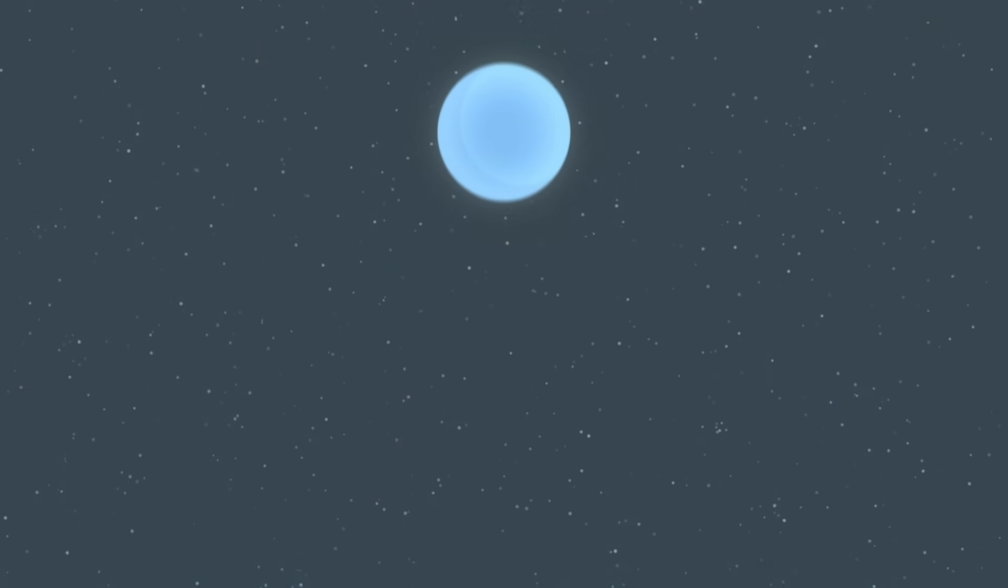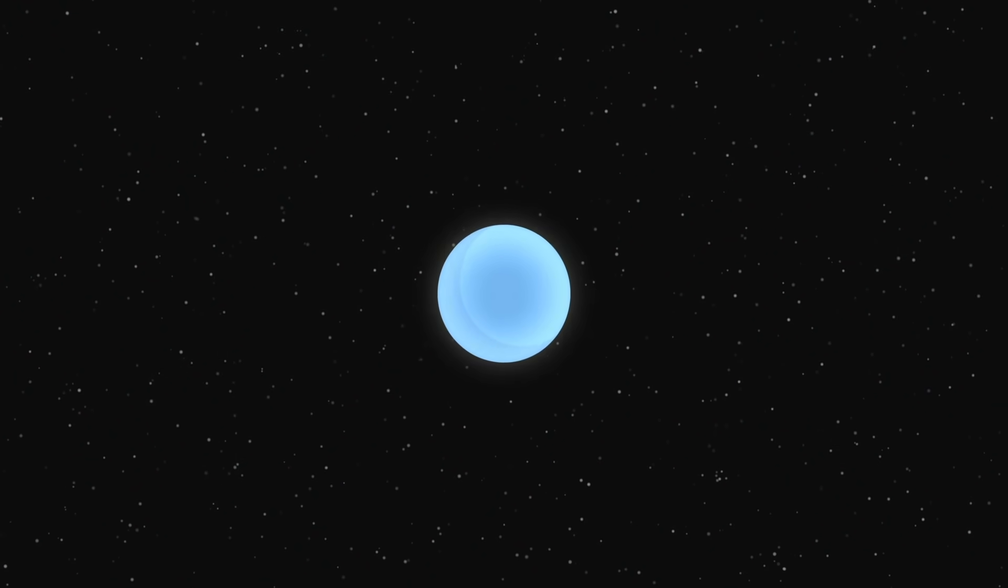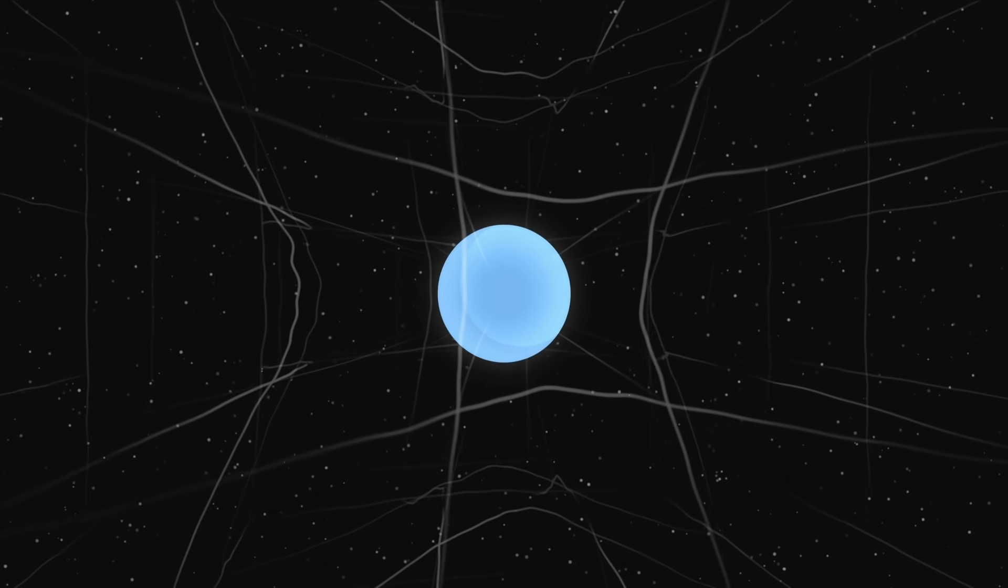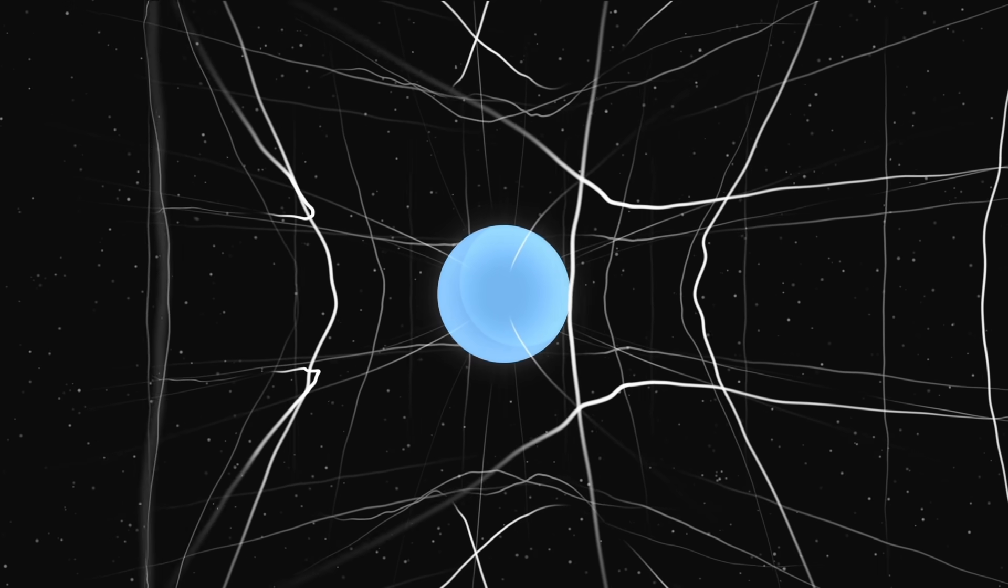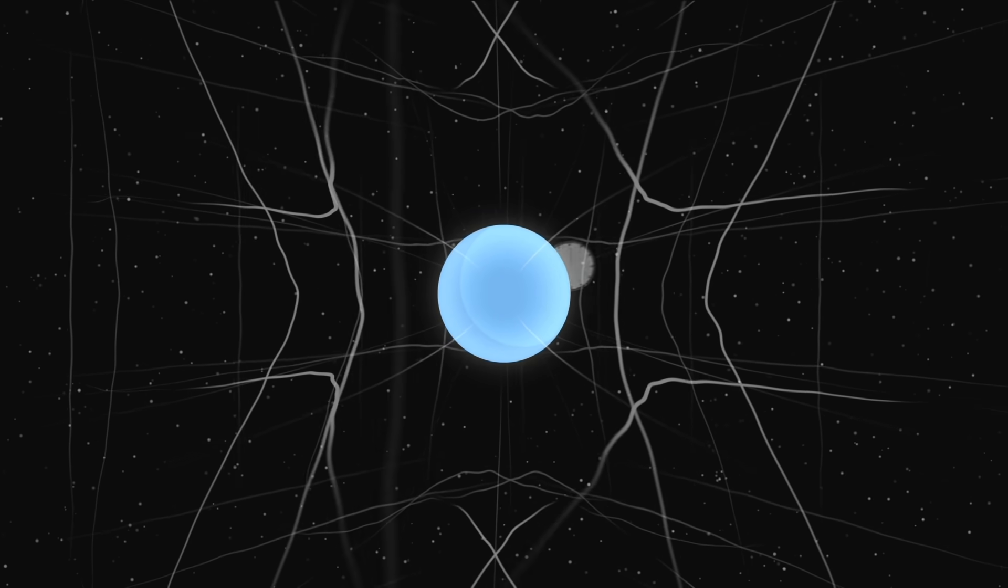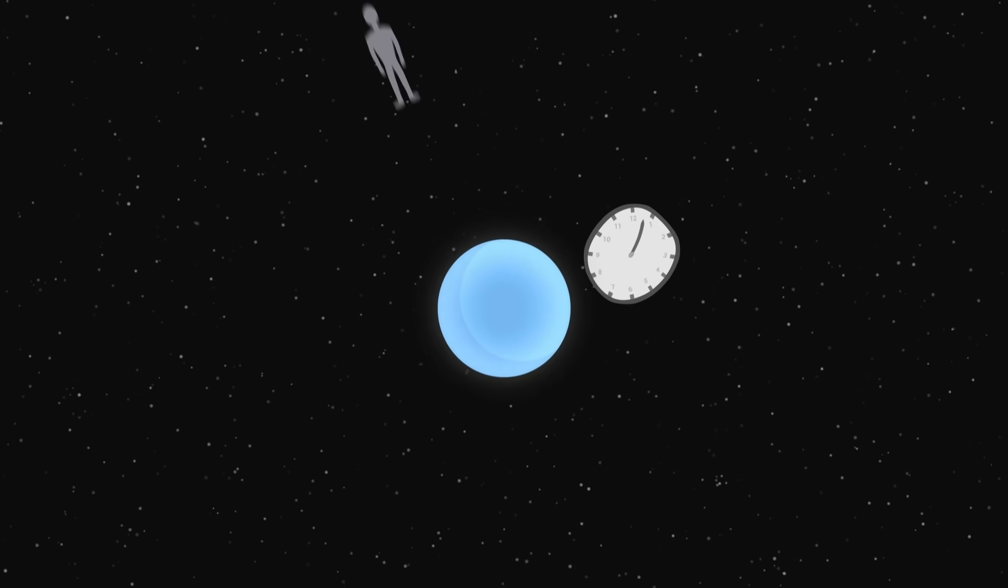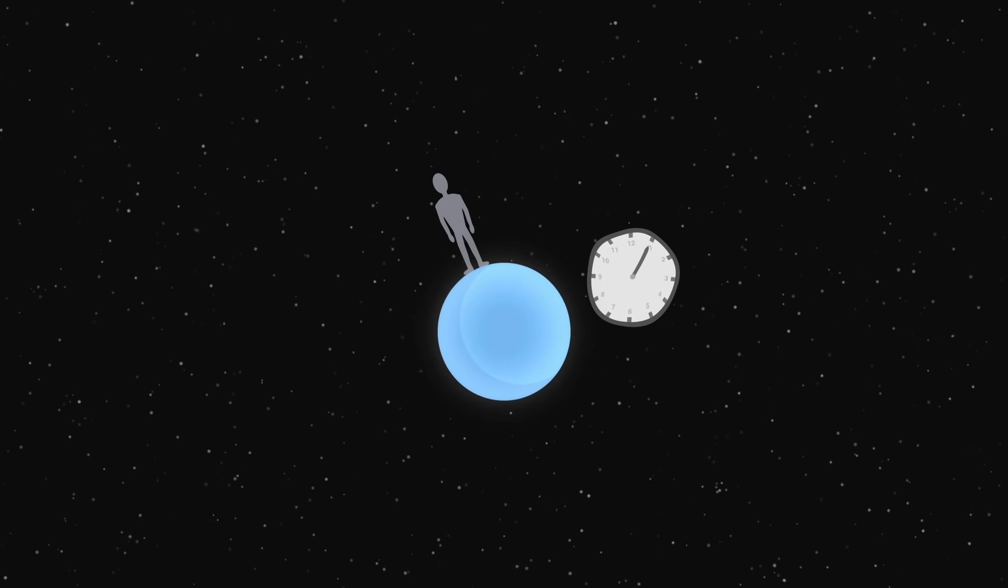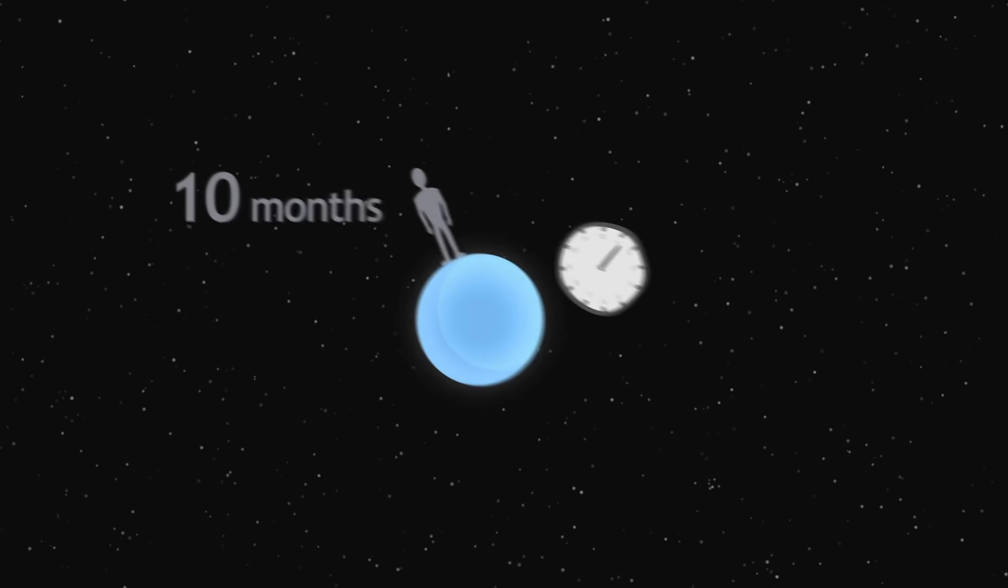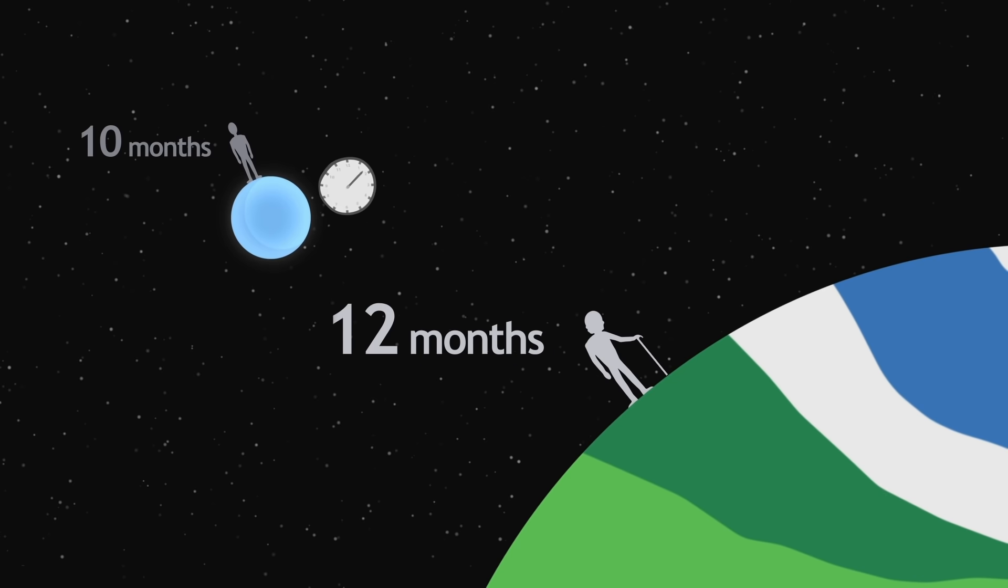On the surface of a neutron star, gravity is unbearable and gives rise to strange phenomena from relativity. First of all, time is greatly dilated. If astronauts landed on the neutron star, they would only age 10 months for each year that passes on Earth.